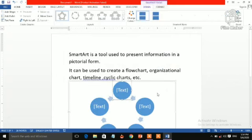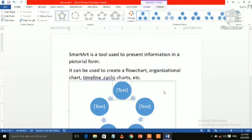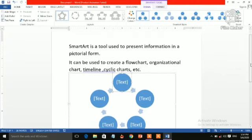Now you can see it is inserted. You can change the SmartArt style also.